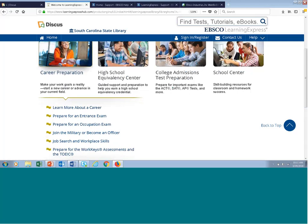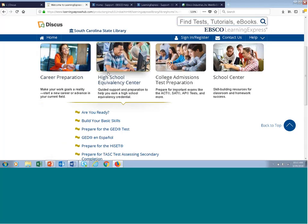The next center is the High School Equivalency Center. This is a very popular center for those looking to obtain their high school equivalency credentials. We offer instantly scored practice tests for the GED, the GED in Spanish, the HISET, or the TASC. We also have a section called 'Are You Ready?' — which I consider the pre-high school equivalency test section. It helps patrons identify if they have the skills ready to sit for a high school equivalency exam, with practice modeled after the TABE — the Test for Adult Basic Education.